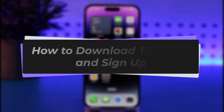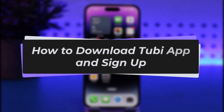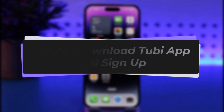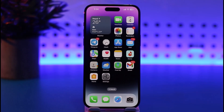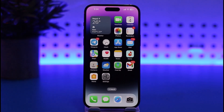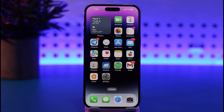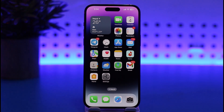Hello everybody, welcome back! Today we have got another video. In this video I will be showing you how you can go ahead and simply download the Tubi app and sign up on it. But before that, please make sure to like our video, subscribe to our channel, and without any further delay we will step into our video.